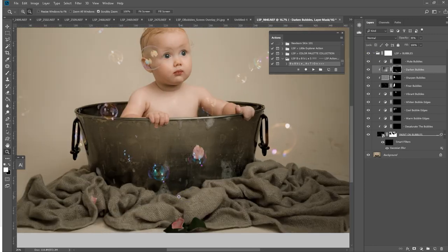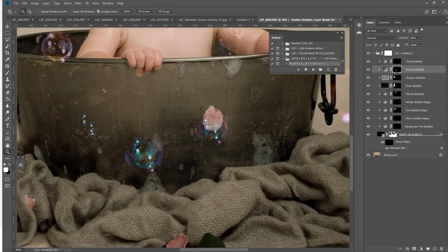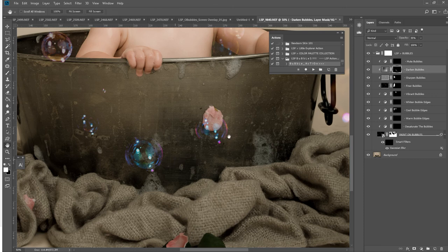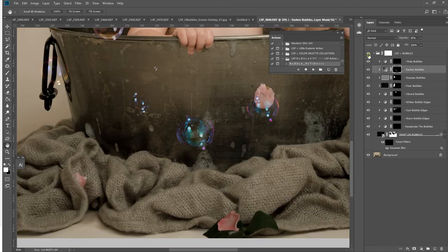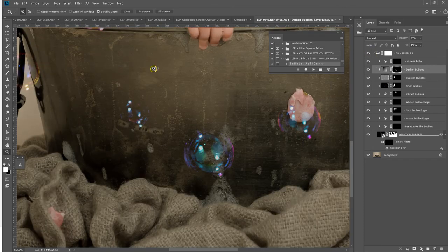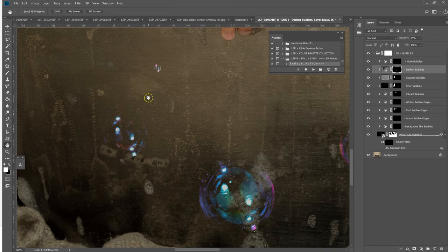You can see how realistic these bubbles look on your image. Before and after, that teeny one there. They're all different sizes.